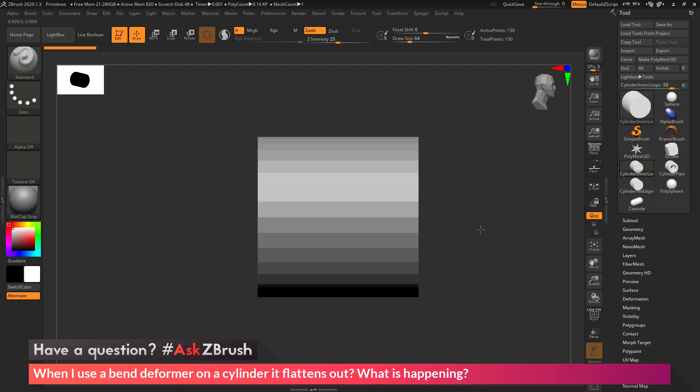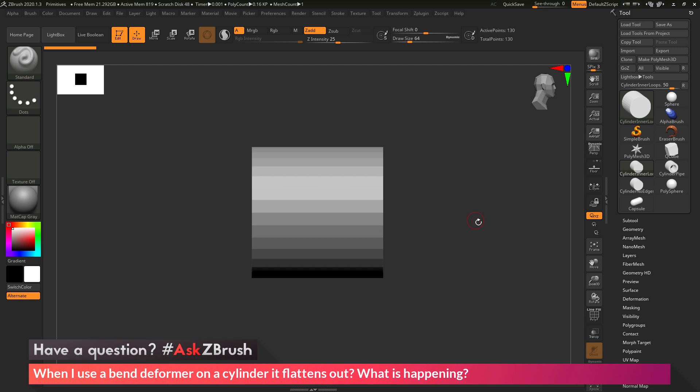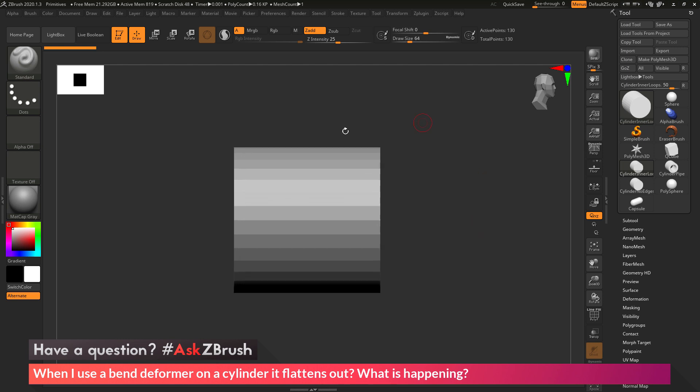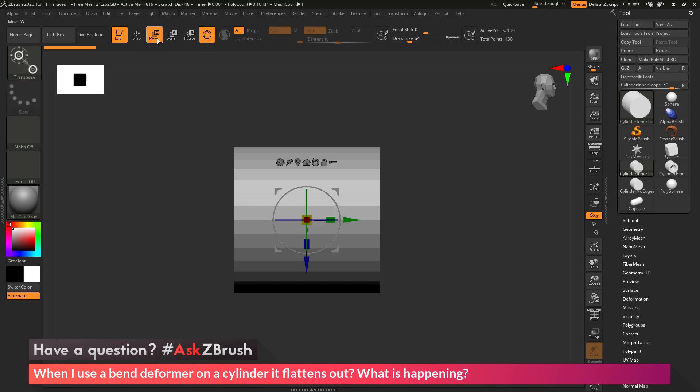So as an example, I'm going to take my cylinder here, and I first want to apply that bend deformer to it. I'm going to come to the top here and switch to Move, Scale, or Rotate, which is going to give me the Gizmo 3D.